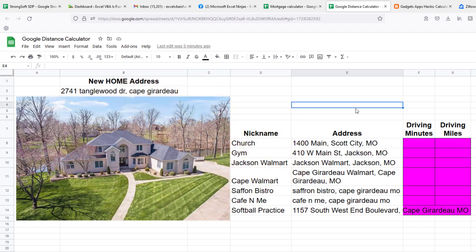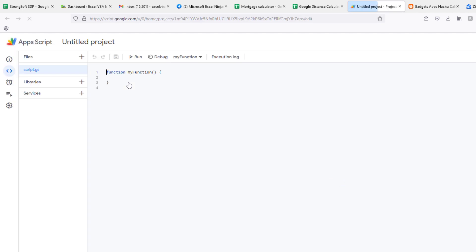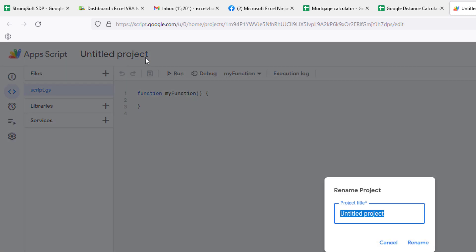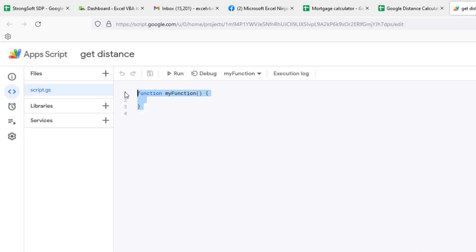Let's dive in. We're going to access what is essentially like the Visual Basic Editor in Excel VBA, but instead you go to Tools and then Script Editor. If this is your first time on that particular Google Sheet, it's going to look something like this: you'll have one script file — treat that like a module in Excel VBA — and an untitled project. We'll name it 'Get Distance' or something like that.